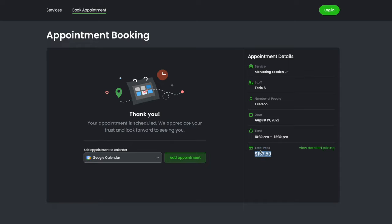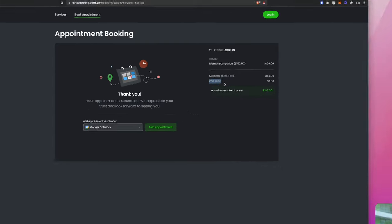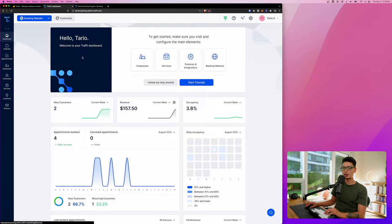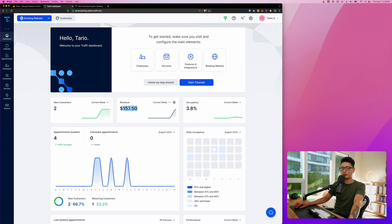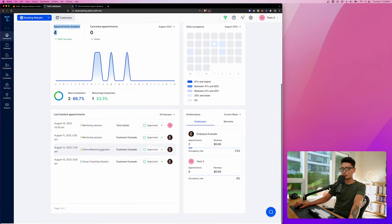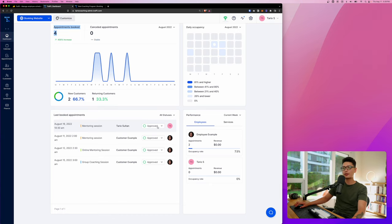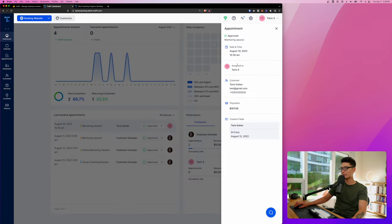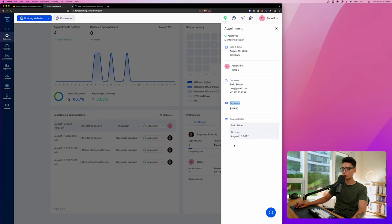If you notice, we collected 5% GST, which is $7.50. Here it's also included in the total price, and you can view detailed pricing. It will show you there is a 5% GST there. Let's come back to the dashboard and refresh. You can see we have generated $157.50 as a revenue. We have one more appointment booked, and towards the bottom here you can see it automatically approved the entire booking. Basically, I'm all set. Click on it one more time. You can see here is more about this appointment. We'll have a date and time, who is assigned to, the customer info, the payment, and the custom field, which is the birthday that's stored here.